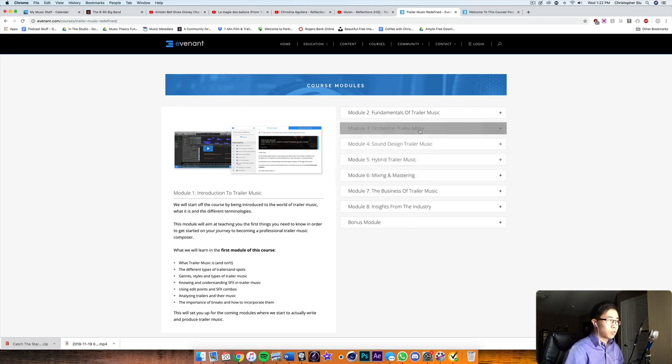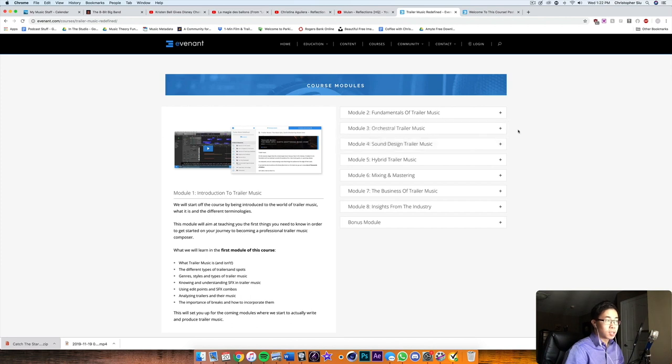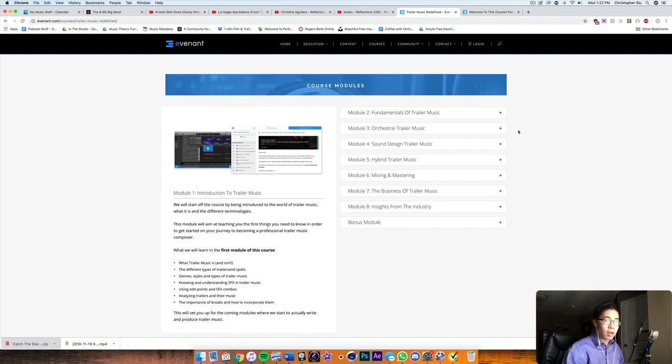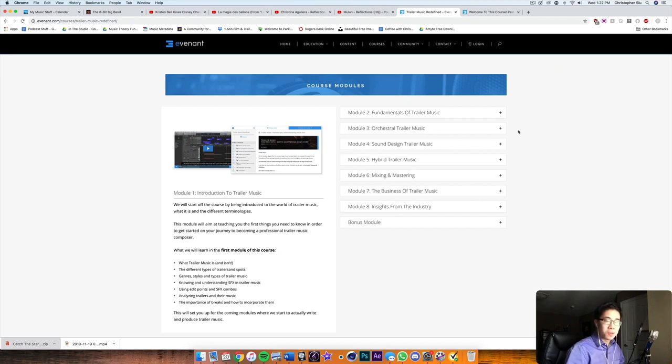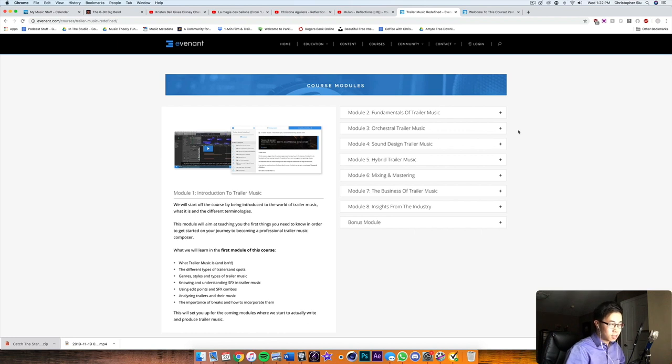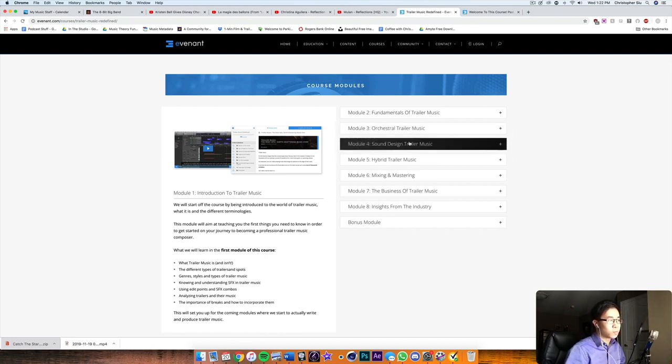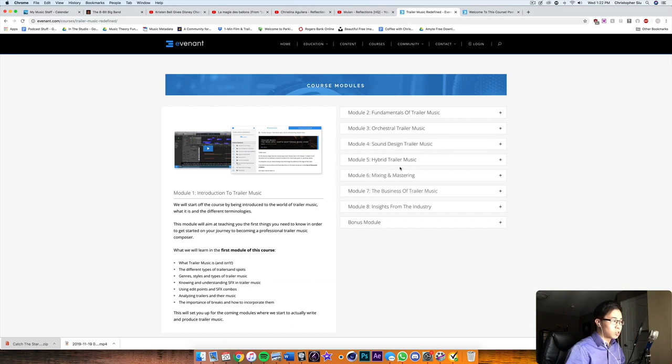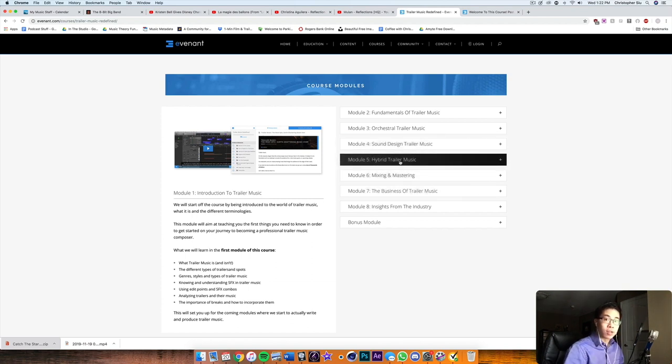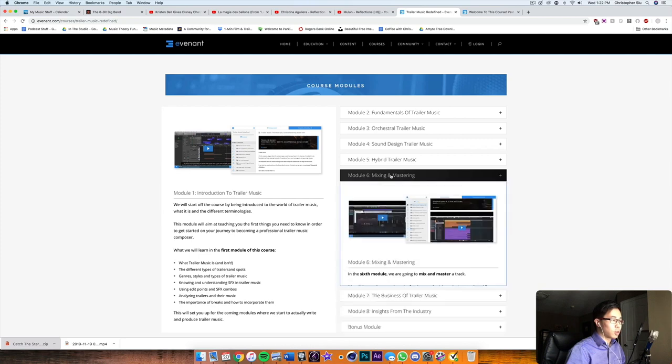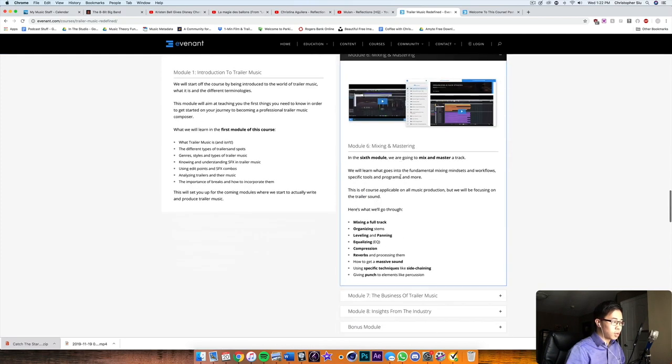This is what you get in the course and then there's also a lesson preview which is also really cool just to give you a little flavor of what's inside. And then there's a track walkthrough as well. So here they kind of go through the different sections. And you can see here there's orchestral trailer music, sound design trailer music, and also hybrid trailer music. So these are kind of the three main sections, which is really cool. And then it also comes with mixing and mastering, really cool, just to get that level up and get all the elements working together as best as possible. And then some insights from the industry.